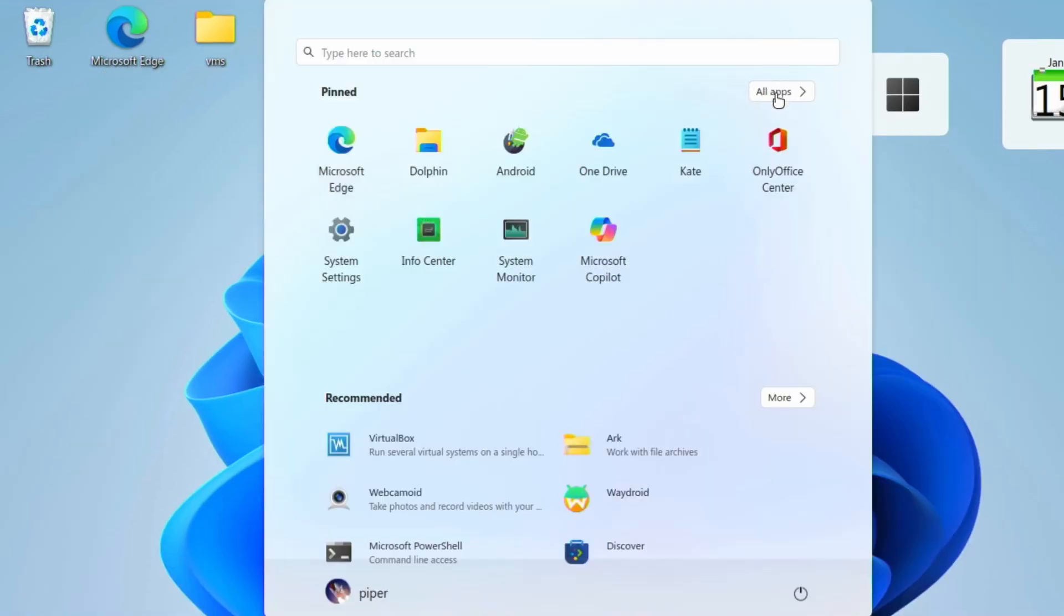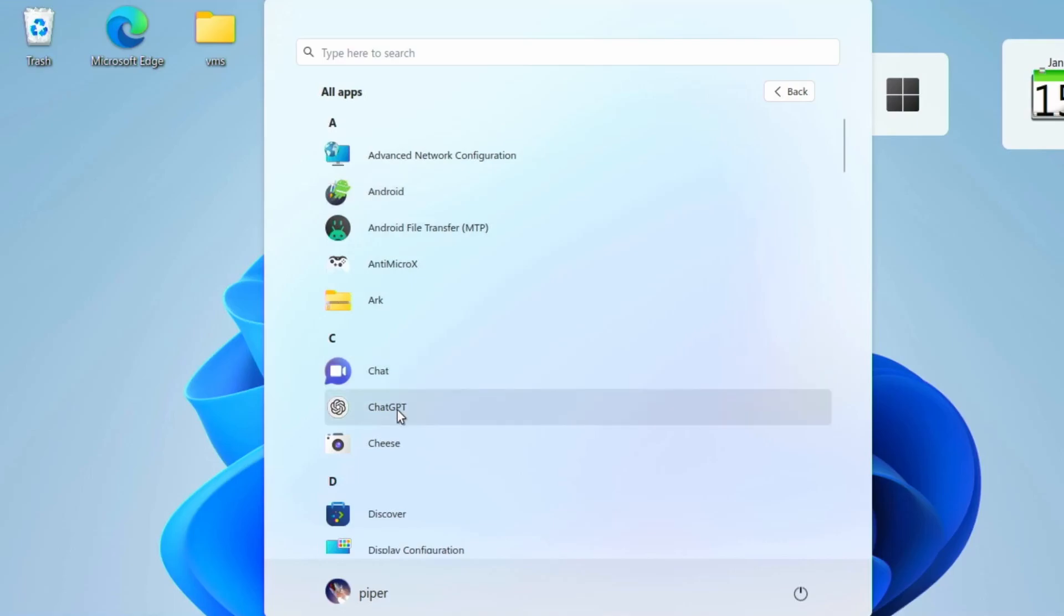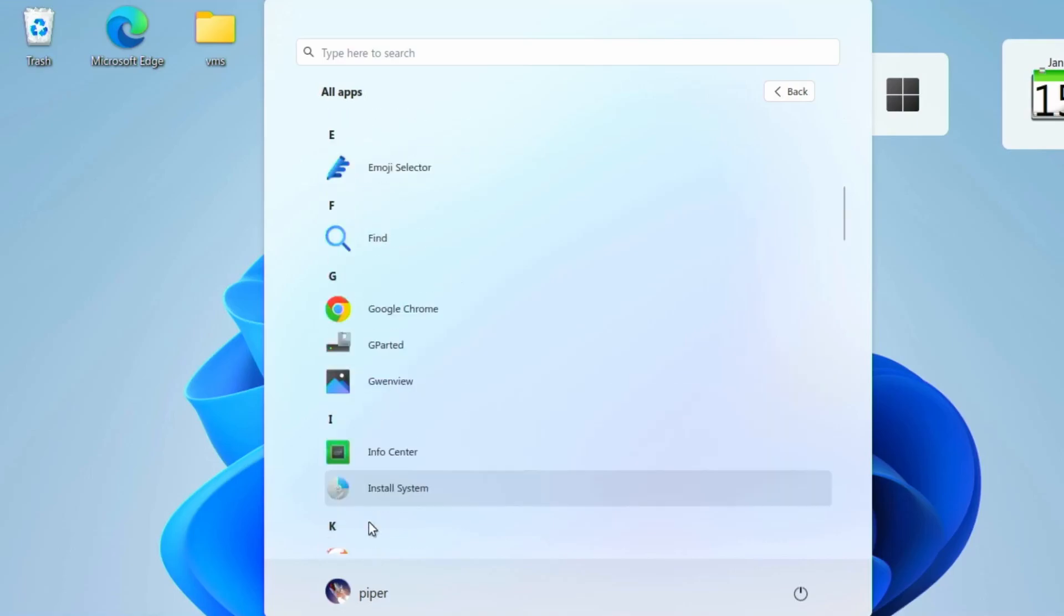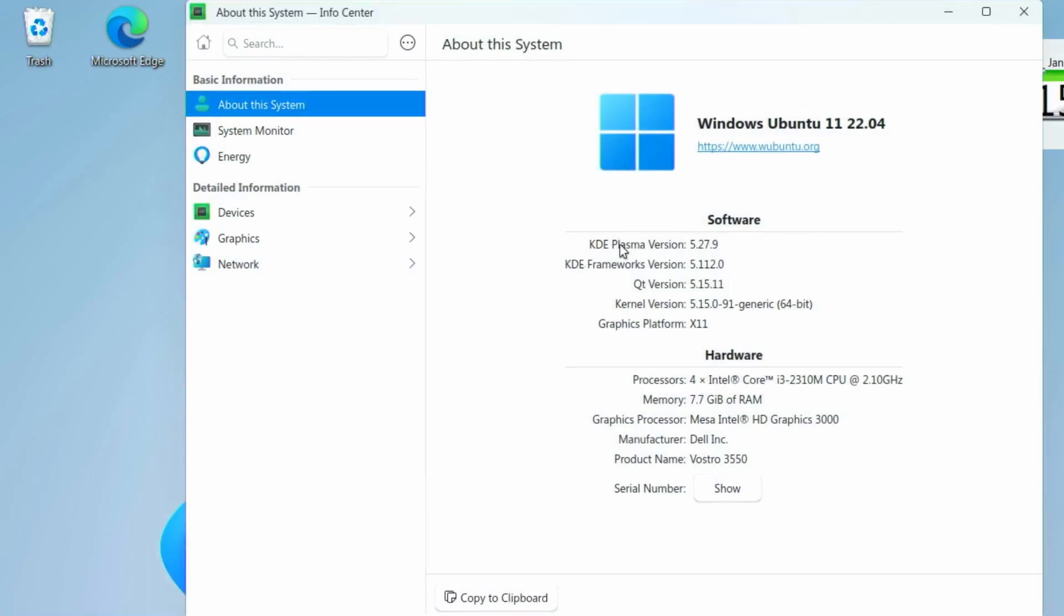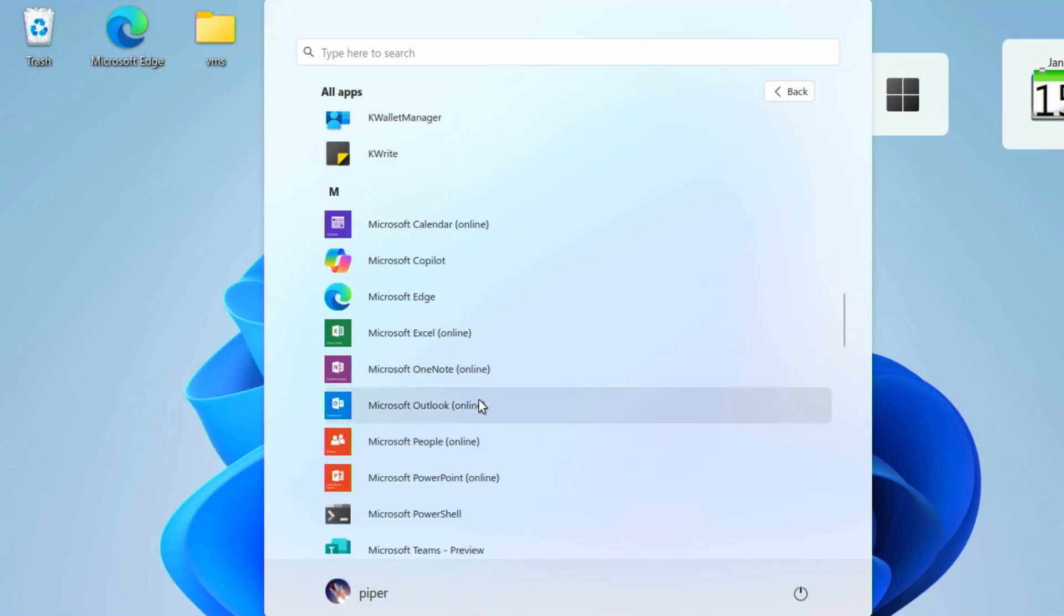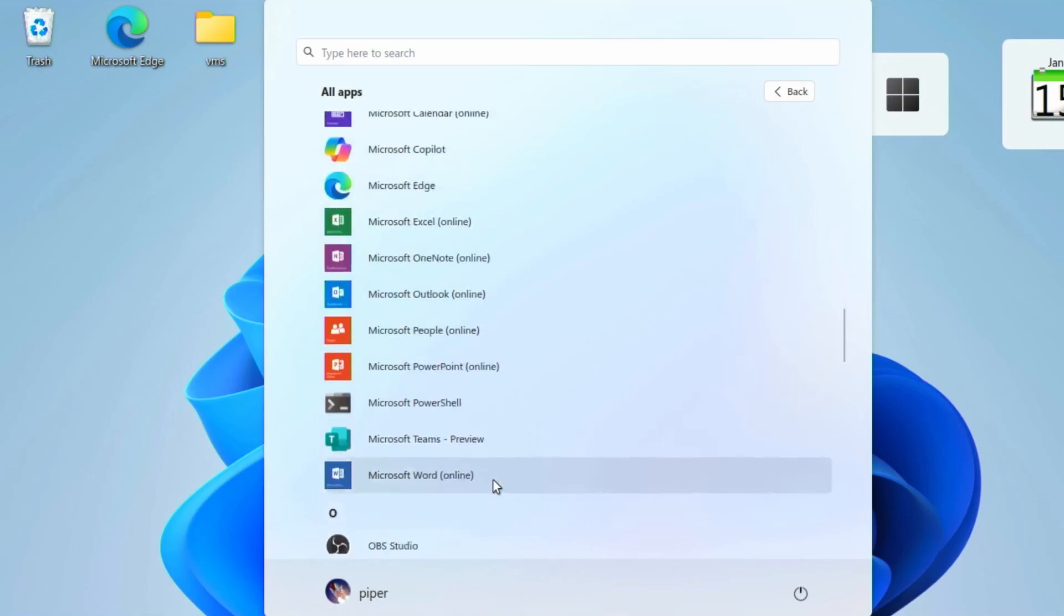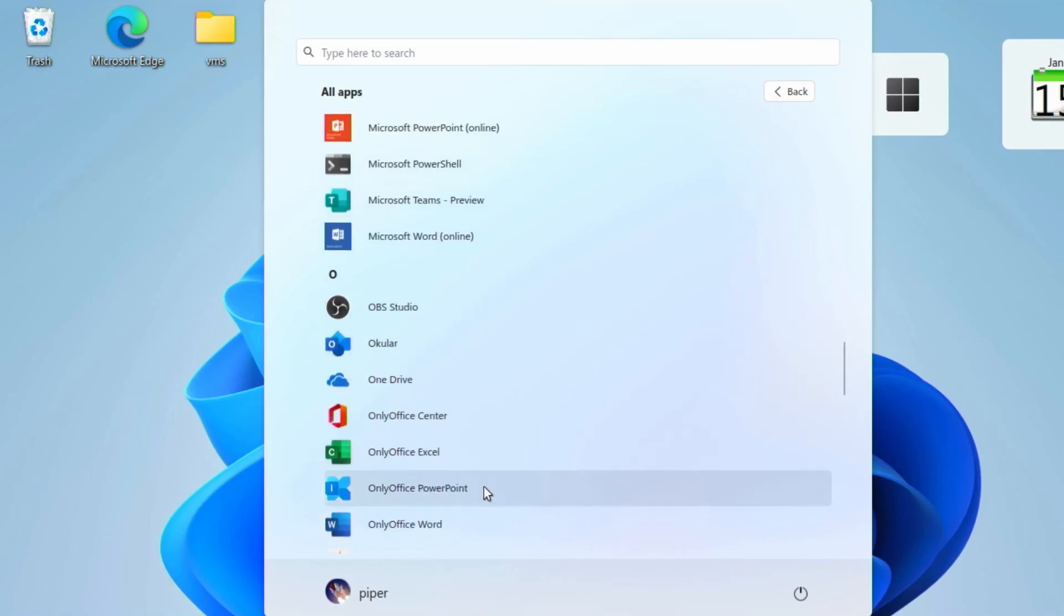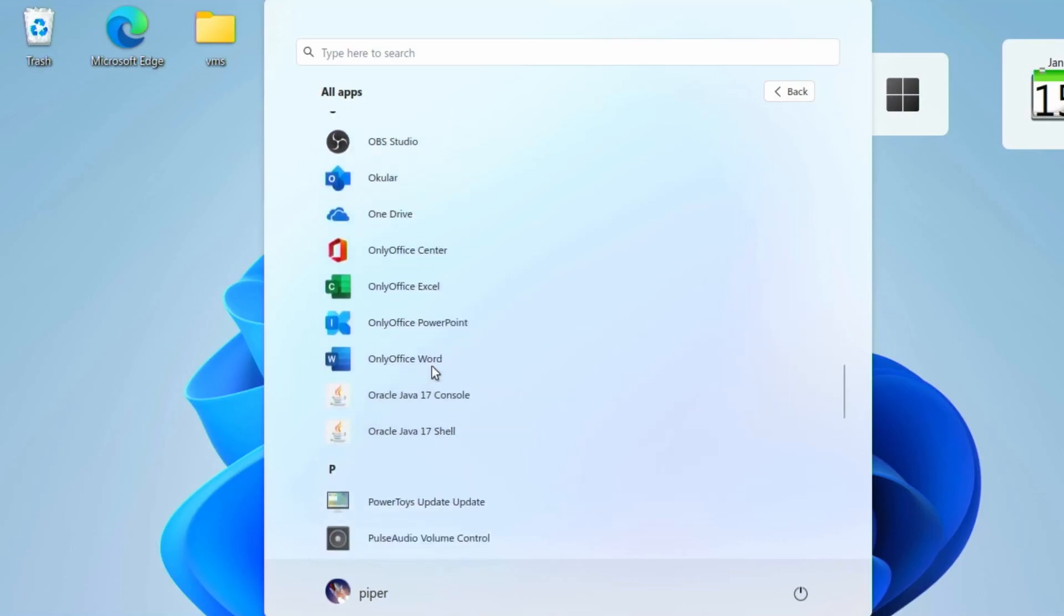Now we can look at the other apps. We have Android, File Transfer, Chat, ChatGPT, Cheese, Dolphin, Google Chrome, Gparted, Info Center. My laptop's mousepad has a mind of its own. Sorry about that. So here we also have Microsoft Applications, Excel, OneNote, Outlook. Of course, we only have the online version. PowerShell, OBS which we installed earlier. OnlyOffice, Word, Excel, and PowerPoint.